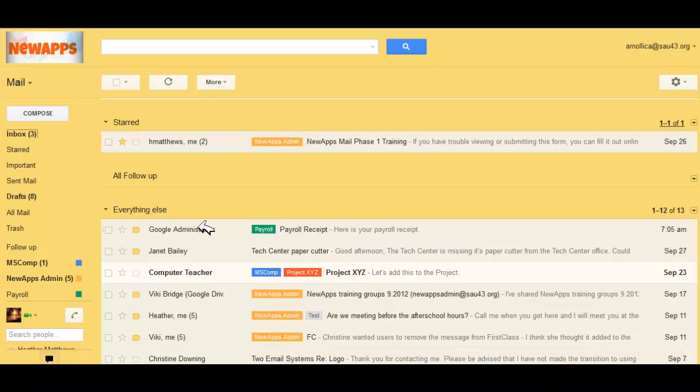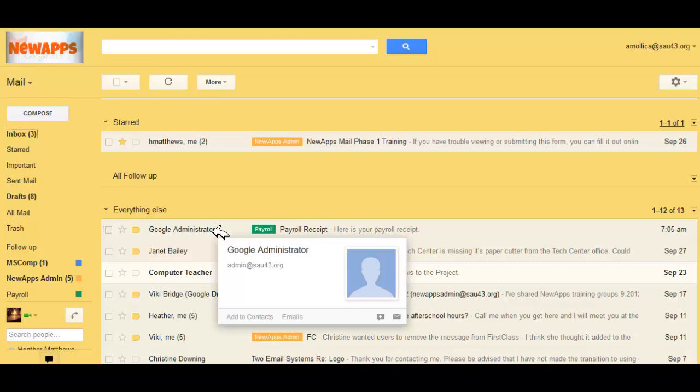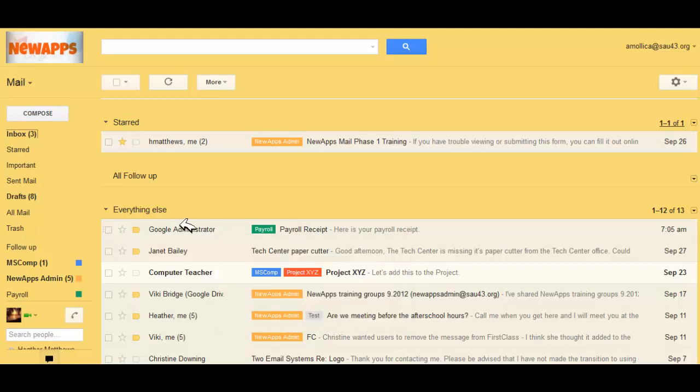Now, let's say that every time you get a message from Google Administrator with your payroll receipt, you want it labeled payroll. Rather than having to select it, open it, and label it payroll each time it comes in, you can create a filter.